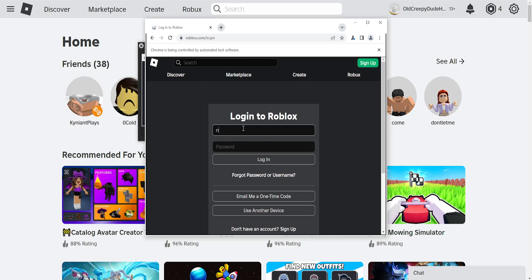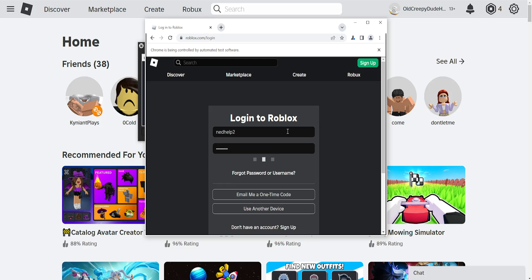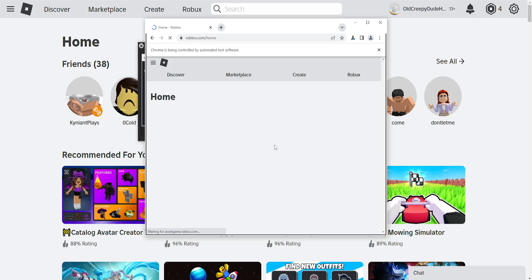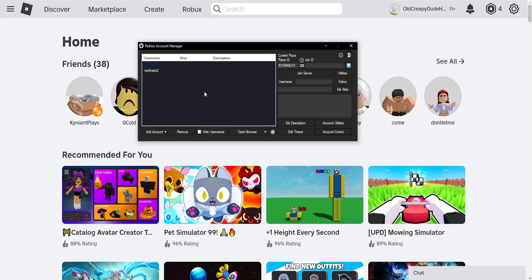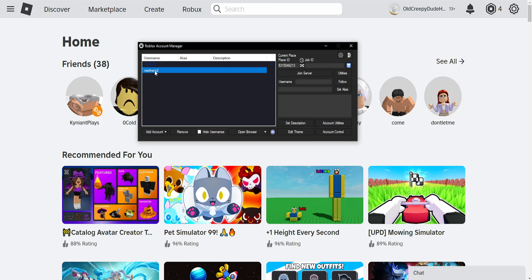Here, we need to type out the login information. I'll add this account that I created. Once we log in, it will automatically detect it and add it under our usernames.